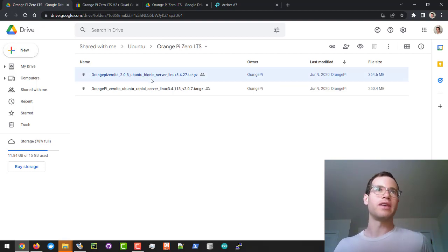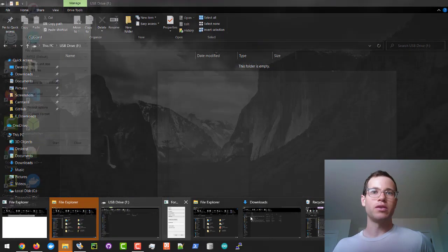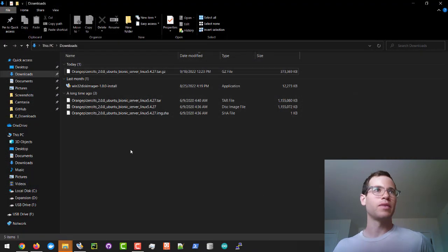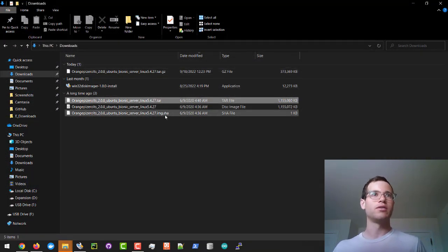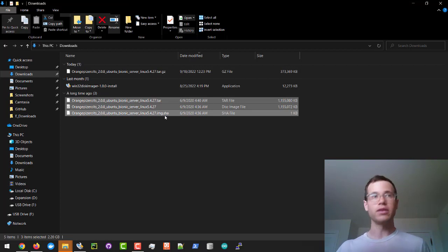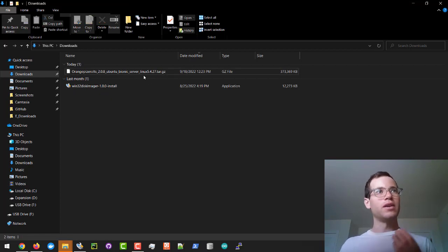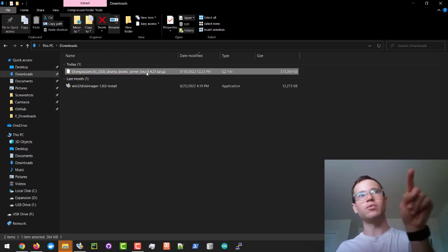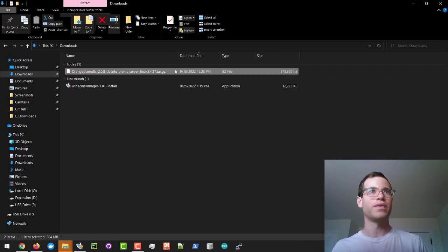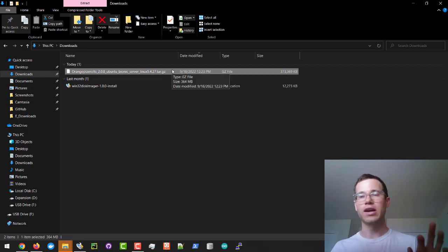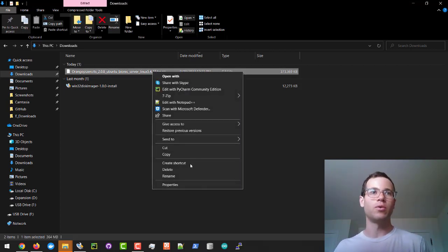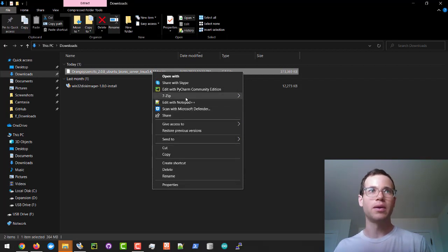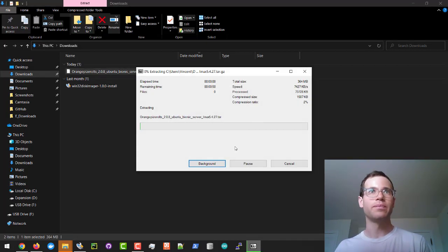I've already downloaded this file earlier and what you'll find when you do this is it's going to initially download this .tar.gz file. So I'm going to just delete these for time being. This is what you'll initially download on your Windows machine and you need to extract it twice. I'm going to right click this, then click on 7-Zip and then go to extract here.